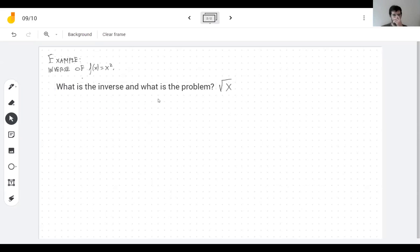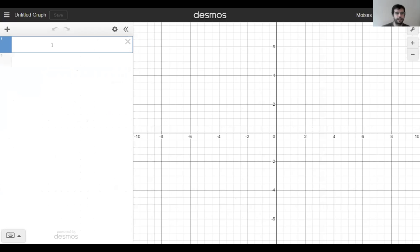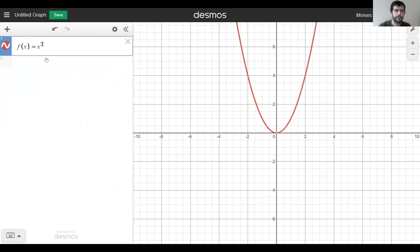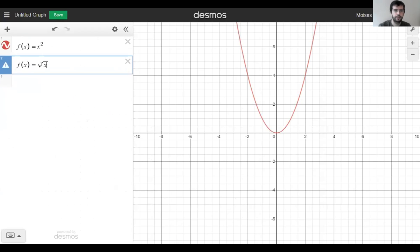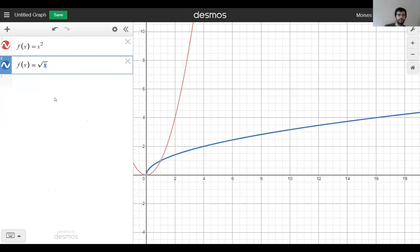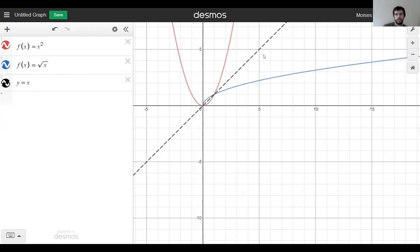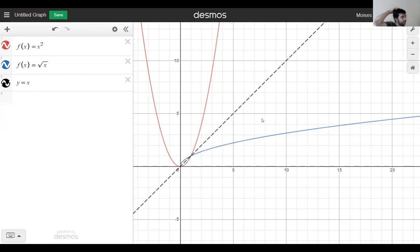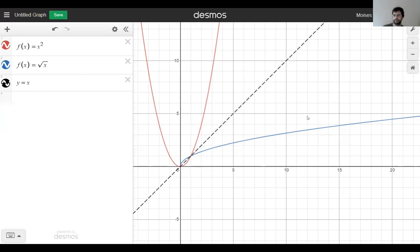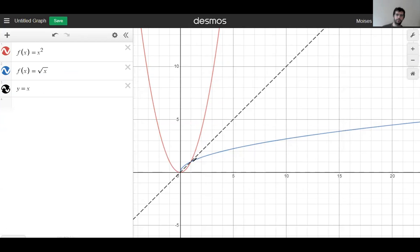Let's look at it graphically. Here's x squared and here is root of x, and here's the mirror line. The red graph and the blue graph don't look like one is the mirror of the other — it looks like the blue part is the mirror of just the right side of the parabola. That's exactly what it is.